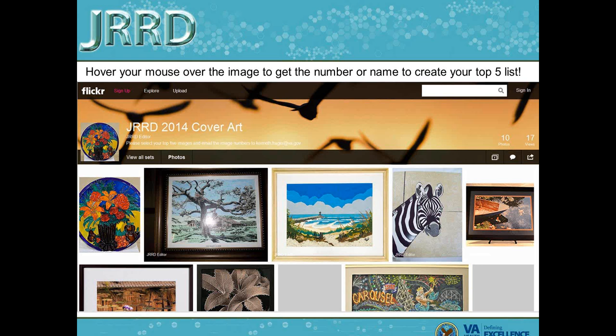This shows what our Flickr page looks like. In order to figure out the number of each artwork, each artwork has a number or a description so you know what to mail to Ken — you hover your mouse over the image to get the number or name to create your top five list.